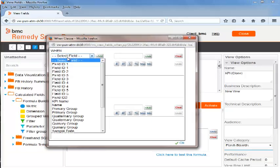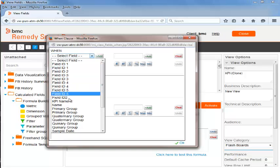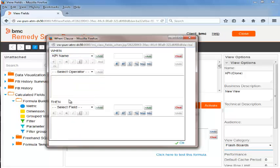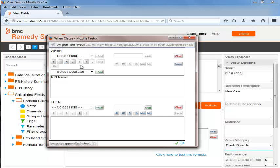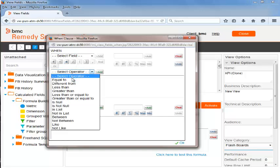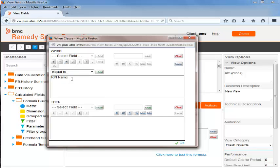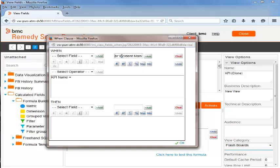In the When clause window under When, Beth selects KPI name from the drop-down list and then clicks Add. She then selects the equal to operator and clicks Add. She enters the name of the Flashboard variable in the field next to the Select Field drop-down and clicks Add.